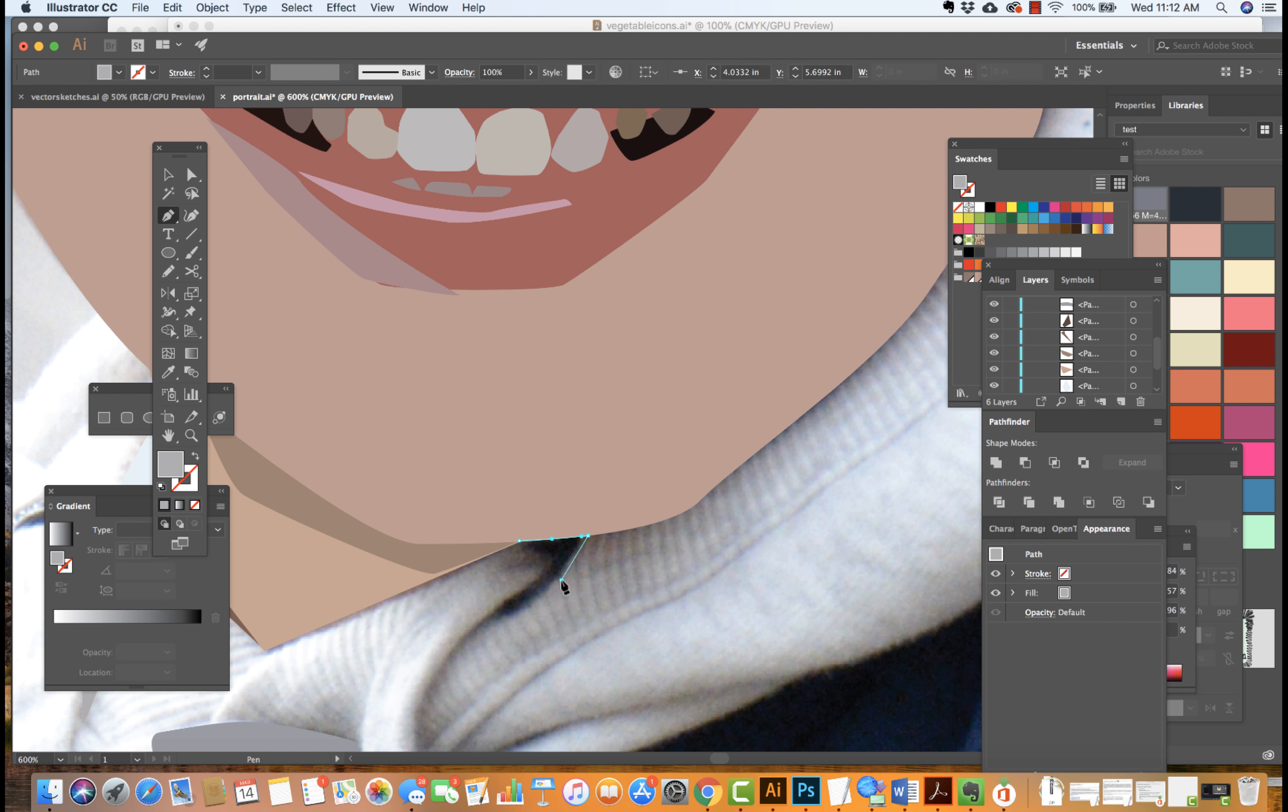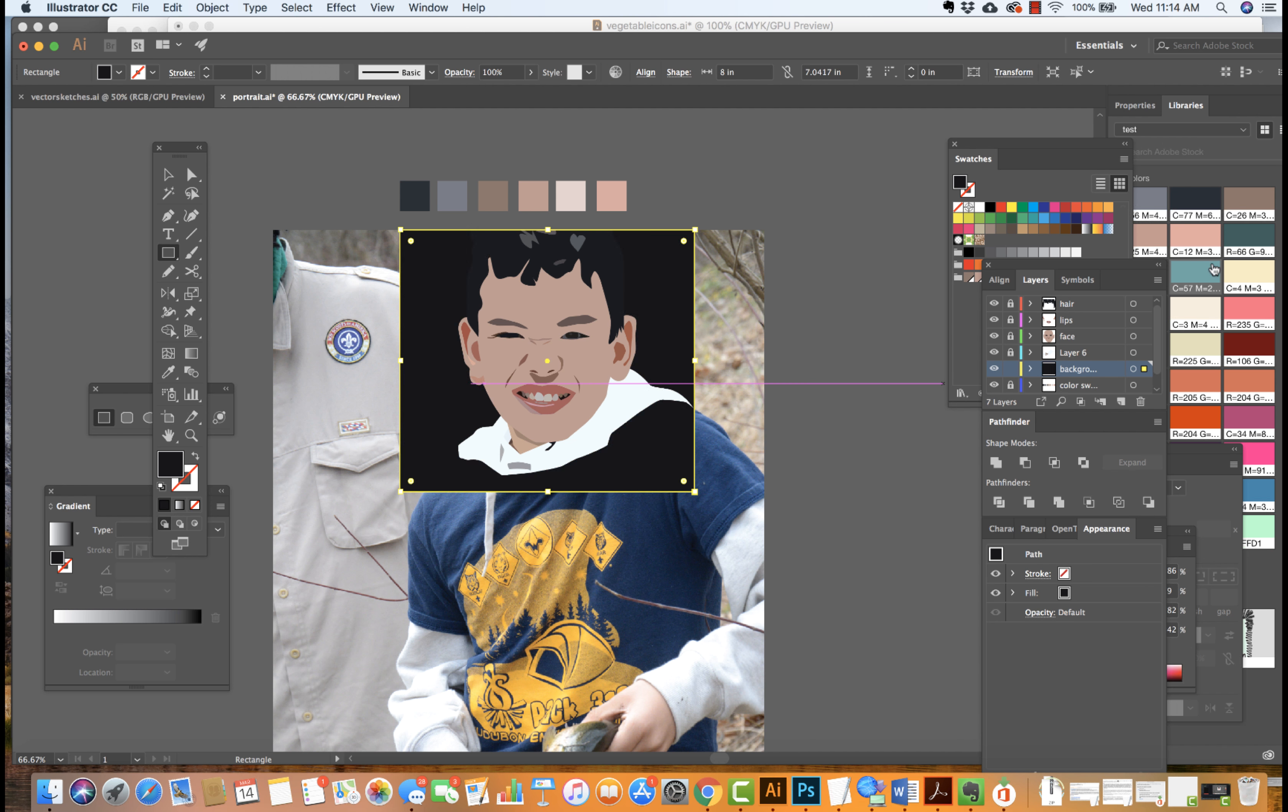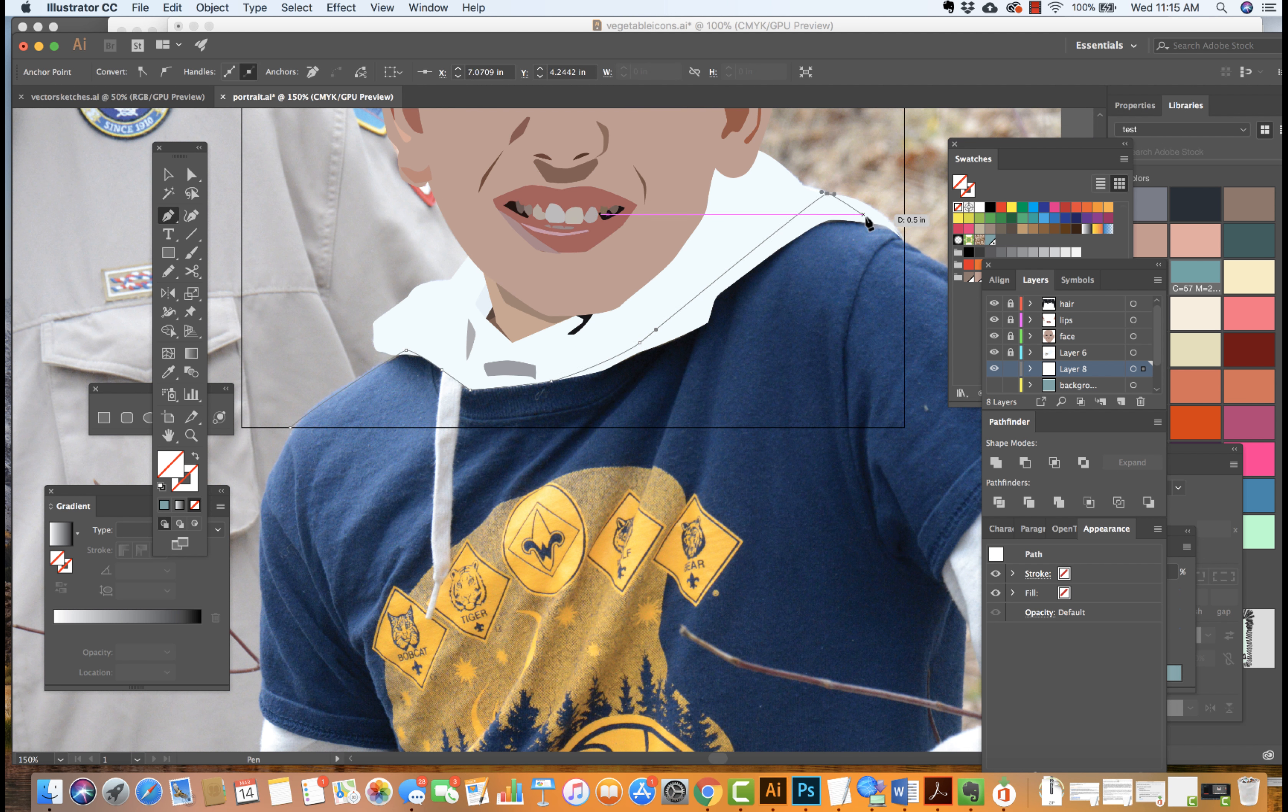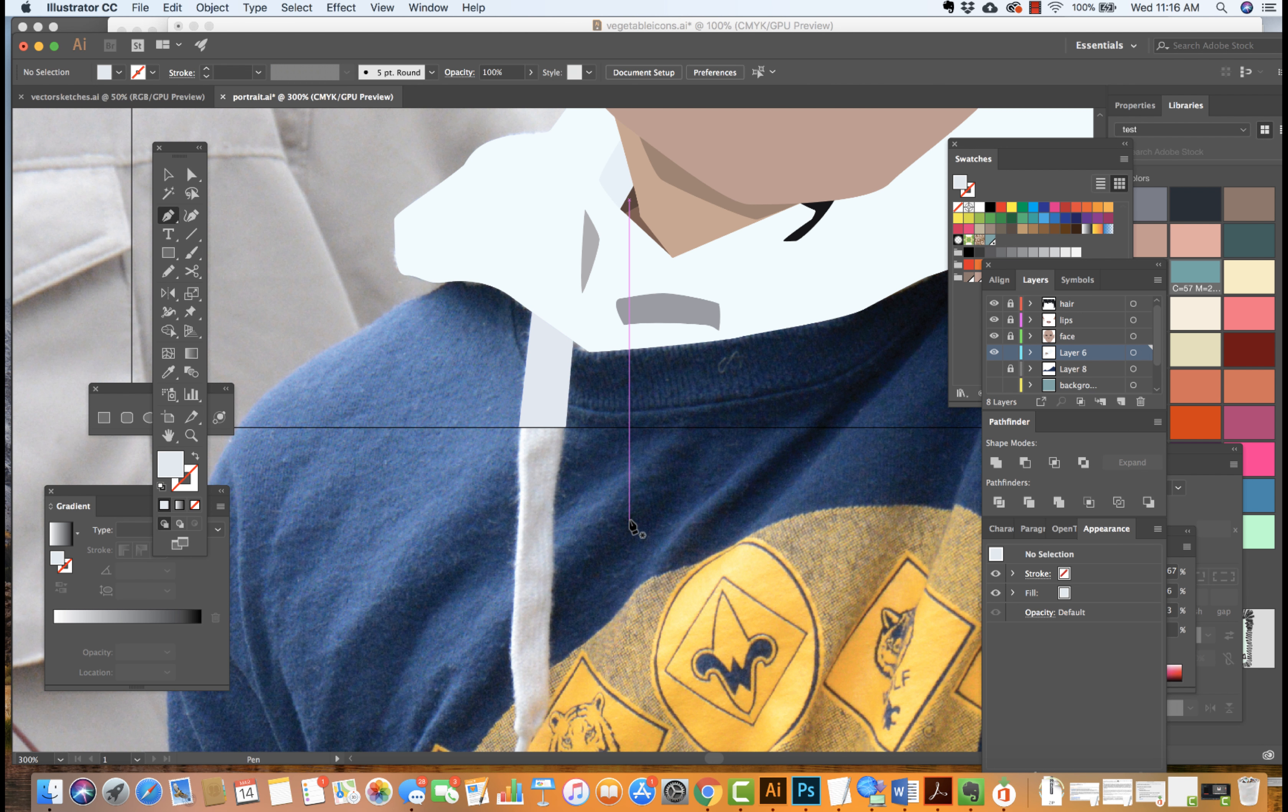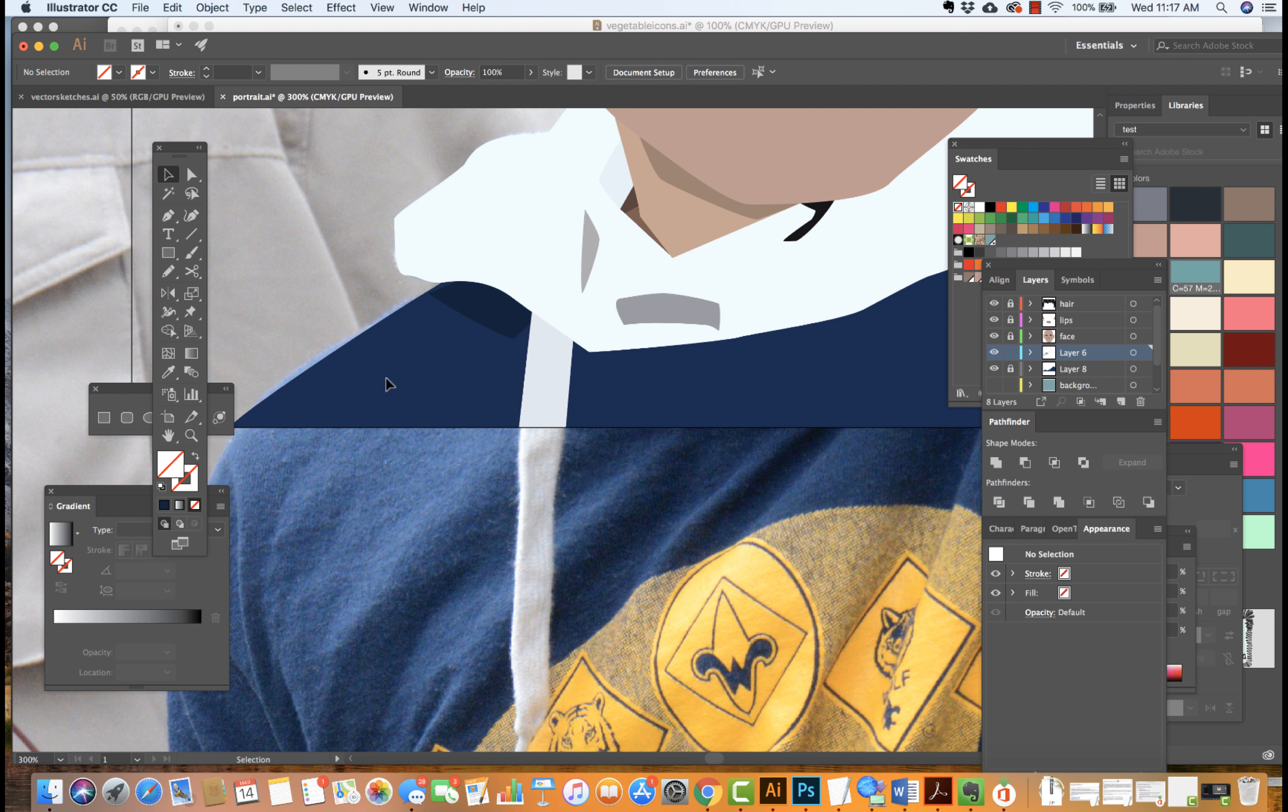Now another big piece is the order of the layer, the order of the objects that are on the page. At this point too, it's a good idea to maybe pick a background color, work on the shirt, define some of these major shapes, and we can really add as much detail as we'd like to.